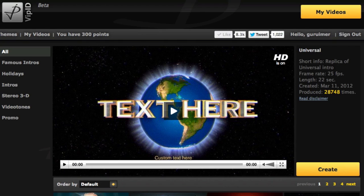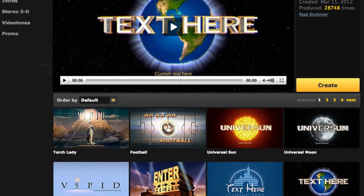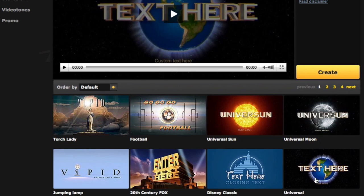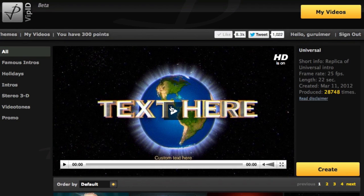Now we're going to go ahead and start doing this Universal Studios logo so you can see how simple and easy it is. I'm right here on the main website of ivipit.com and as you can see there's a ton of different types of logos, intros, and even outros. For this video I'm going to be showing you how to create the Universal Studios logo — this one right here — and you can actually see a preview of how it will look like.